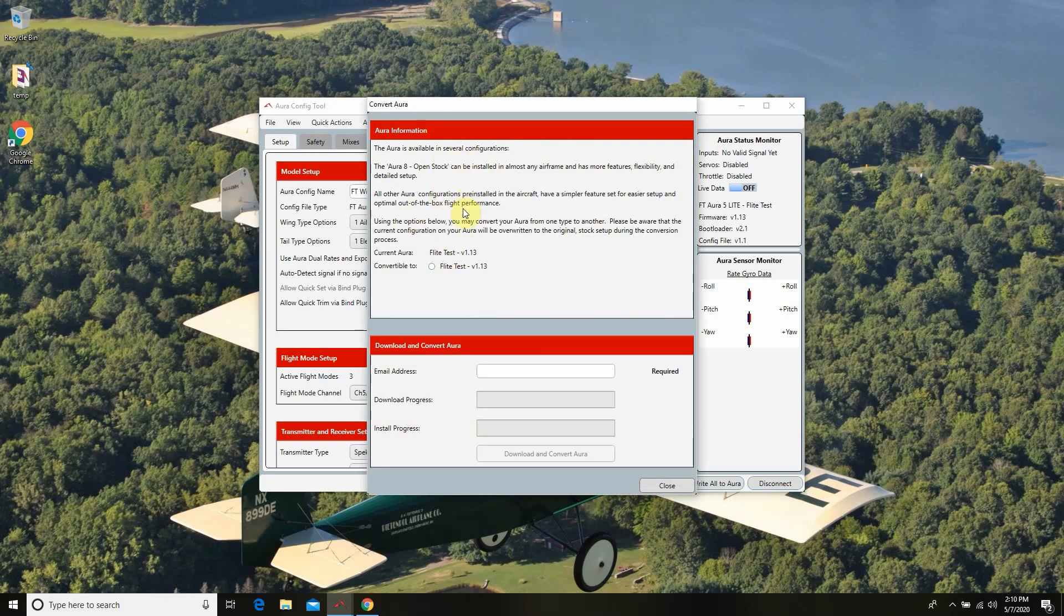This is going to give us a little bit of language about what kind of configurations are available but it's going to show us also what we currently have on our Aura board and it's going to offer us to convert to the most practical setting. In this case it's the flight test version 1.13.